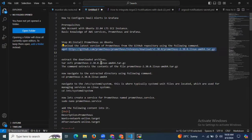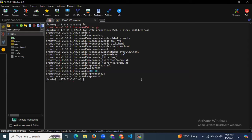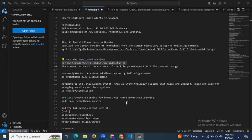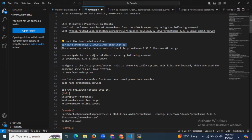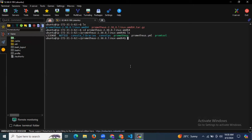Now we need to extract this file. The command is tar xvfz and our file name. As you can see, the file is successfully extracted. This is our extracted folder. Now the next step is we need to enter this extracted directory. If I run the ls command, you can see the folders of Prometheus and files and configuration file.